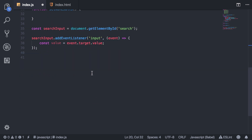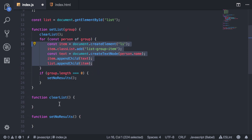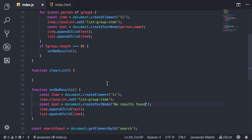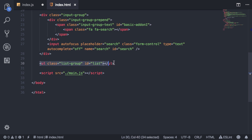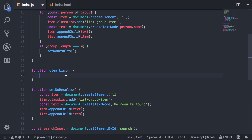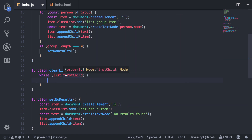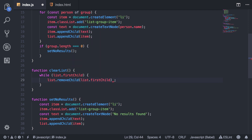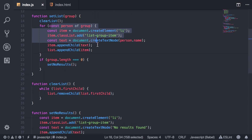I'm also going to copy this for the no results function, but instead of setting it to a name, I'm just going to say 'no results found'. And then in the clearList function, what we can do is loop through all the children of this list and remove each child. You can do that with a while loop — while list has a first child, go ahead and remove it with list.removeChild(list.firstChild). So that'll loop through and remove everything from that list and start fresh.